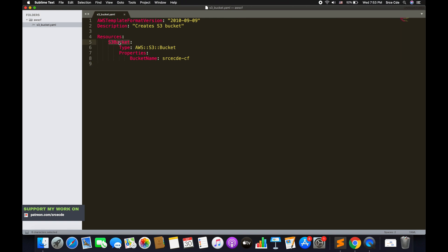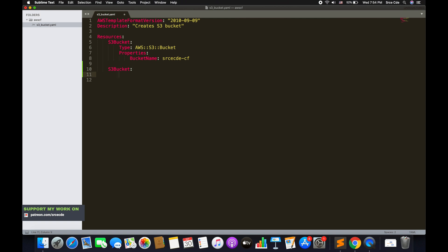On line five we have the logical ID, or logical name, of the resource. In my case I've defined 'S3Bucket', but it can be anything you want. It should be alphanumeric and unique within the template. For example, if I'm creating a bucket called srcecd-cf and I define another bucket with the same logical name, it will throw an error. So I'd have to use something like S3Bucket1. The key point: the logical ID must be unique and should be descriptive enough that anyone reading the template understands what that resource is.